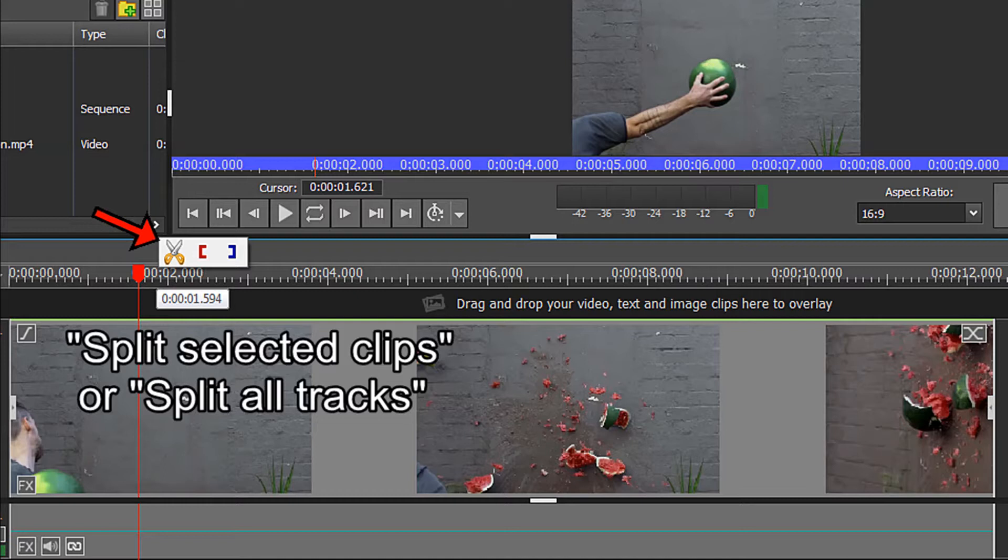Hover your mouse over the red timeline cursor and the scissors and two brackets icons should appear. If they do not, click one time. Do not use the brackets. Click one time on the scissors icon. Split selected clips or split all tracks.